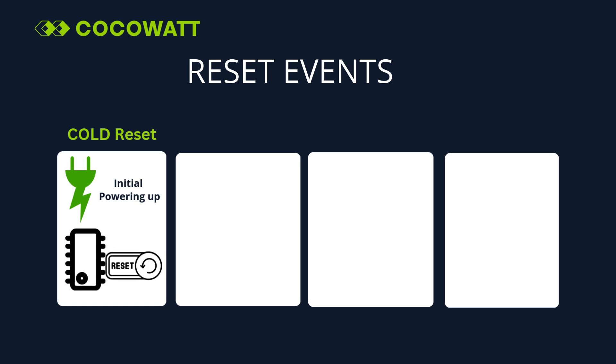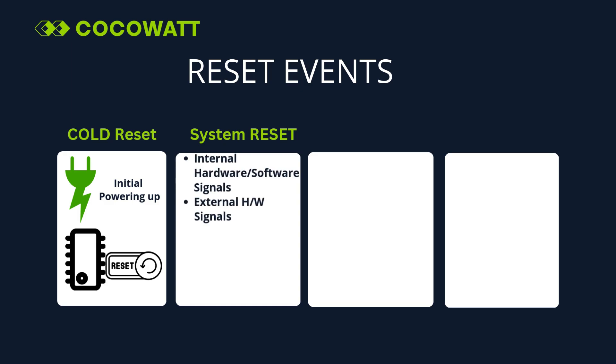Next type of reset is System Reset. It is a reset event caused by multiple sources when microcontroller is powered on. It can be triggered by internal hardware or software signals, external hardware signals. It can be considered as a warm power-on reset. This also initializes the entire system but without power subsystems, debug subsystems, and reset configuration registers.